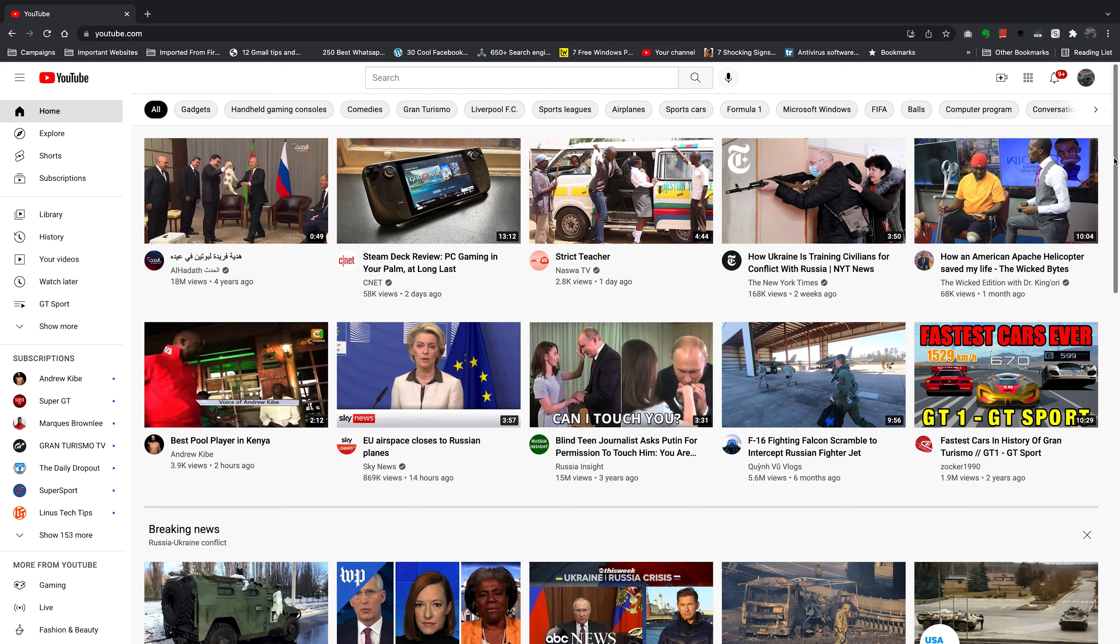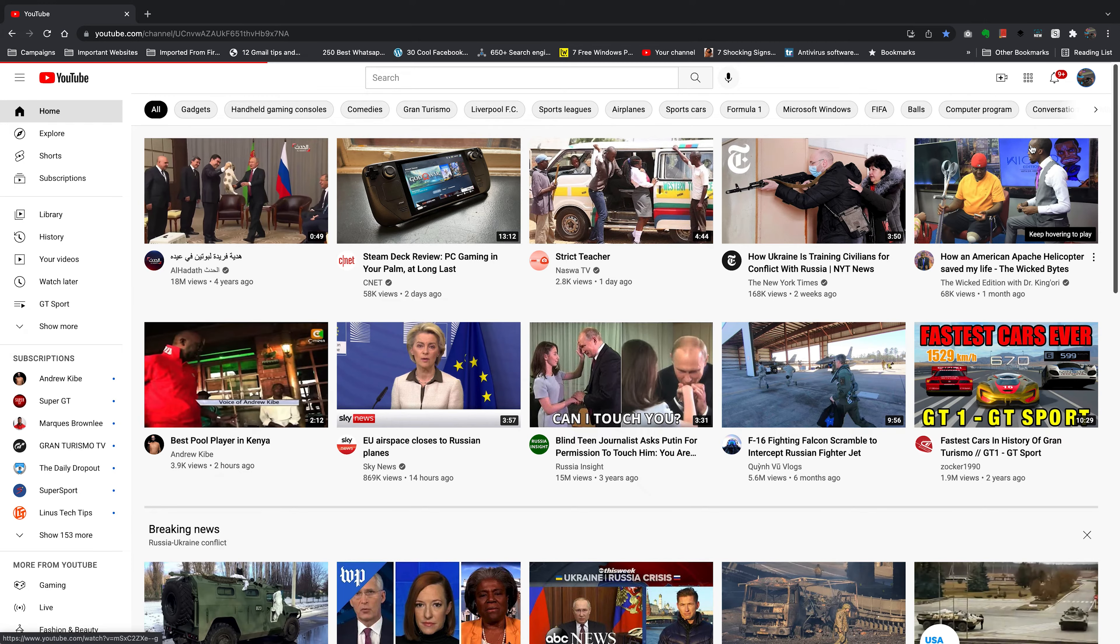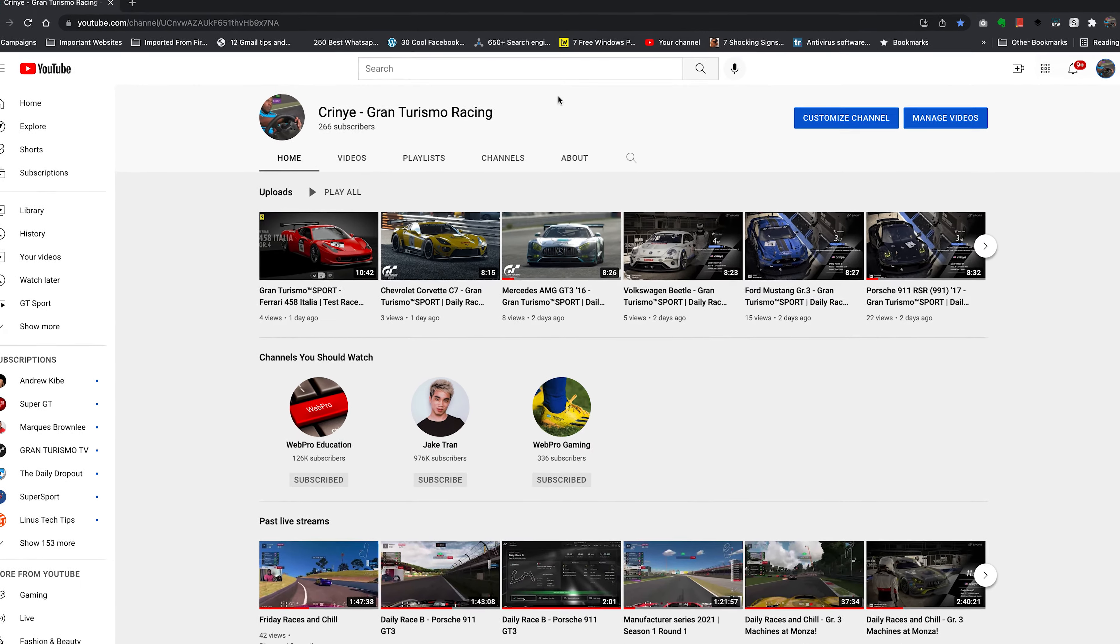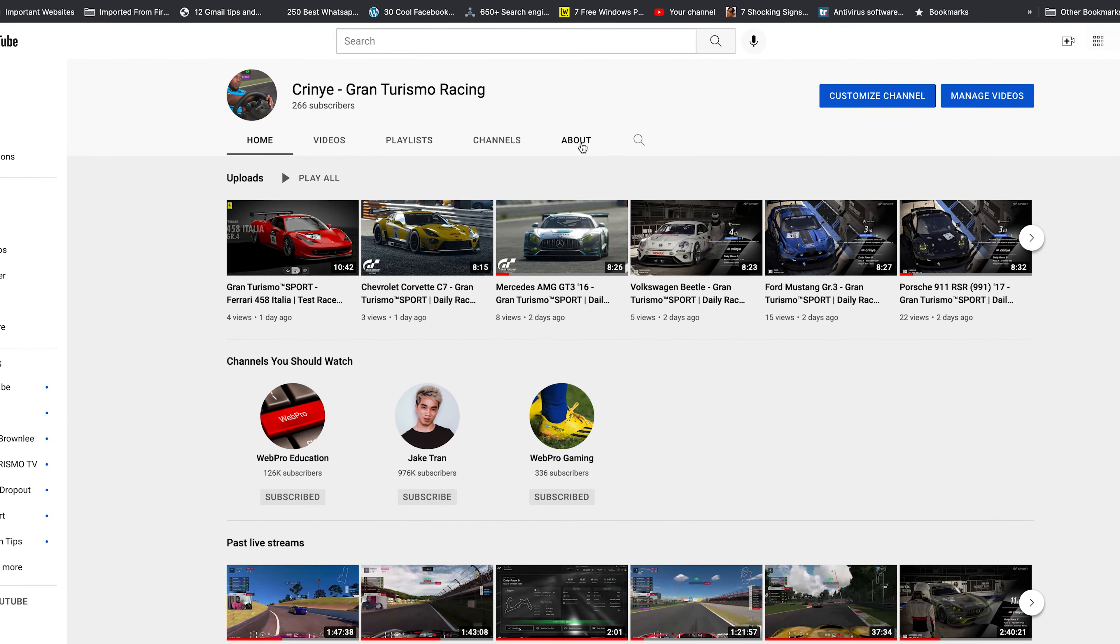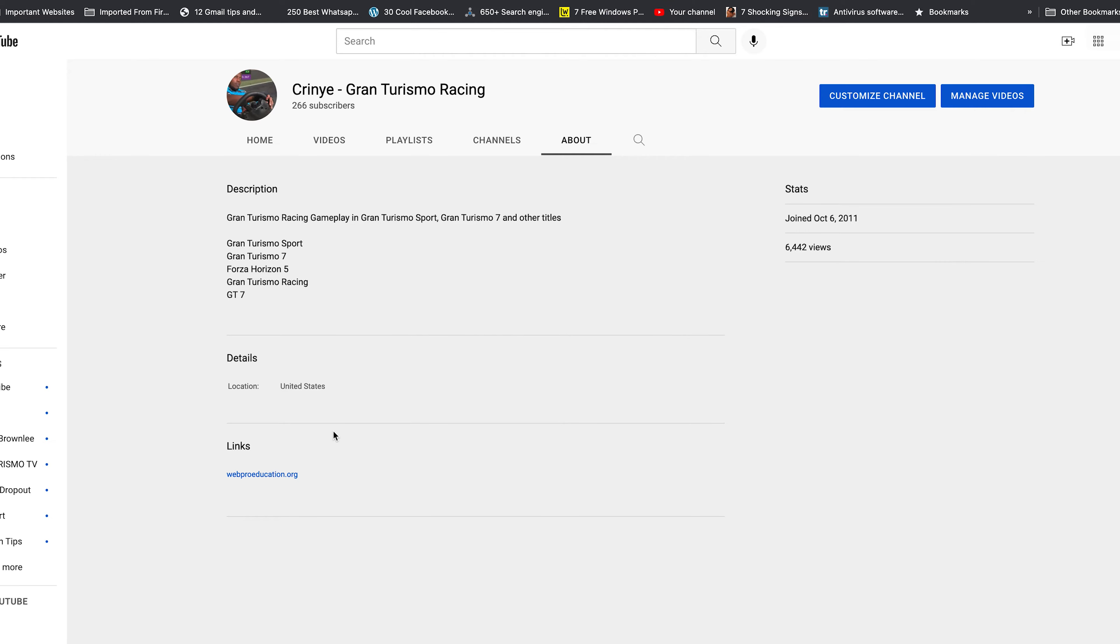When you add an email address to your YouTube channel, every time someone goes to that YouTube channel and they go to the about page, they'll get some extra info on you, including an email address through which they can reach you.